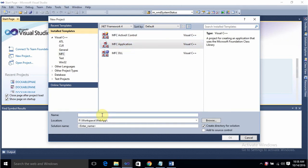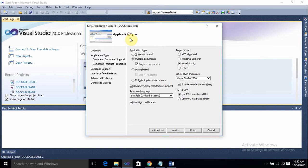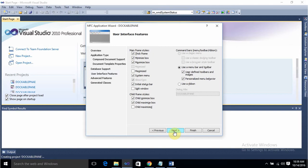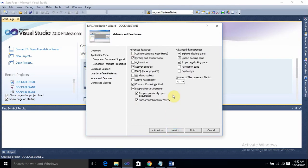Give the name of the application — I'll give it as 'dockable pane'. Press OK. In the application type dialog, select multiple documents, uncheck tab document and check tab documents. Go to next, and under user interface features, check 'use a ribbon'. Press next.